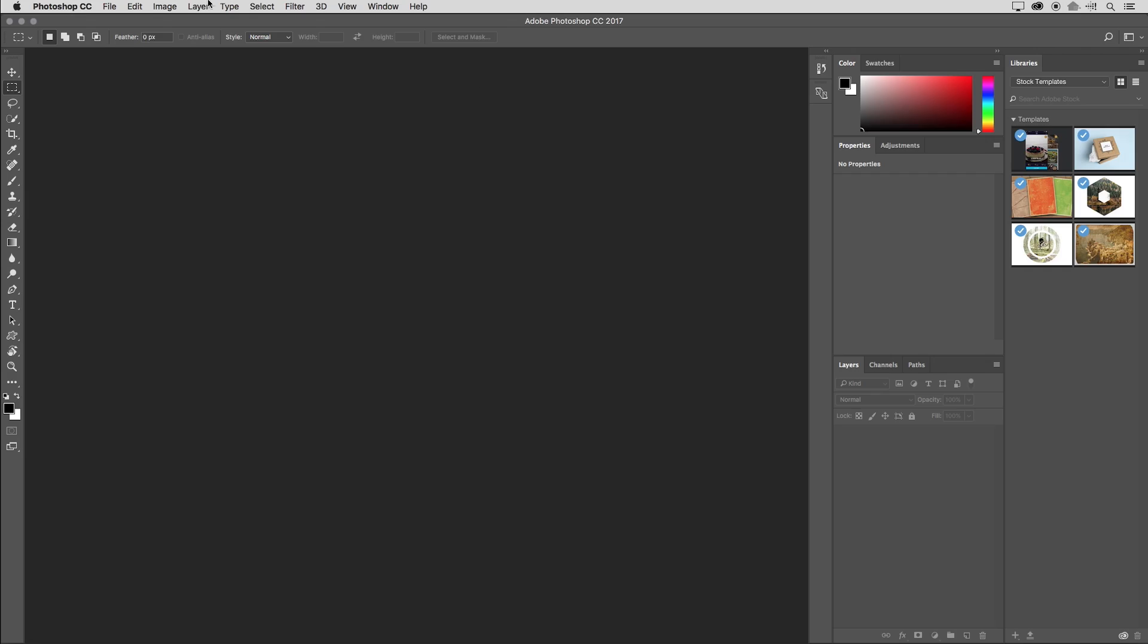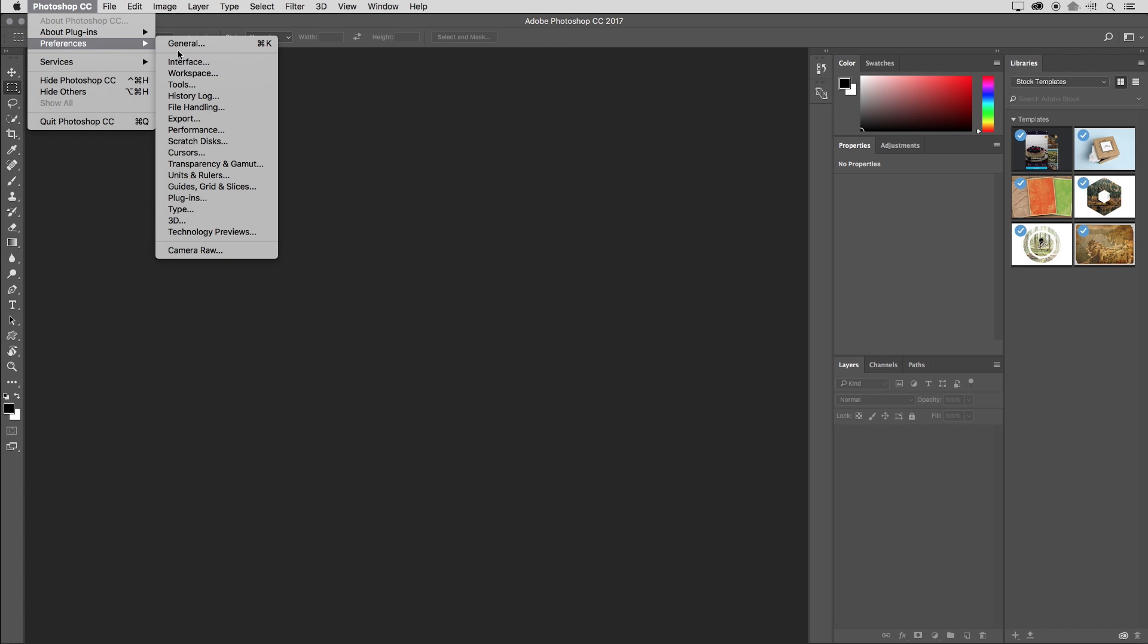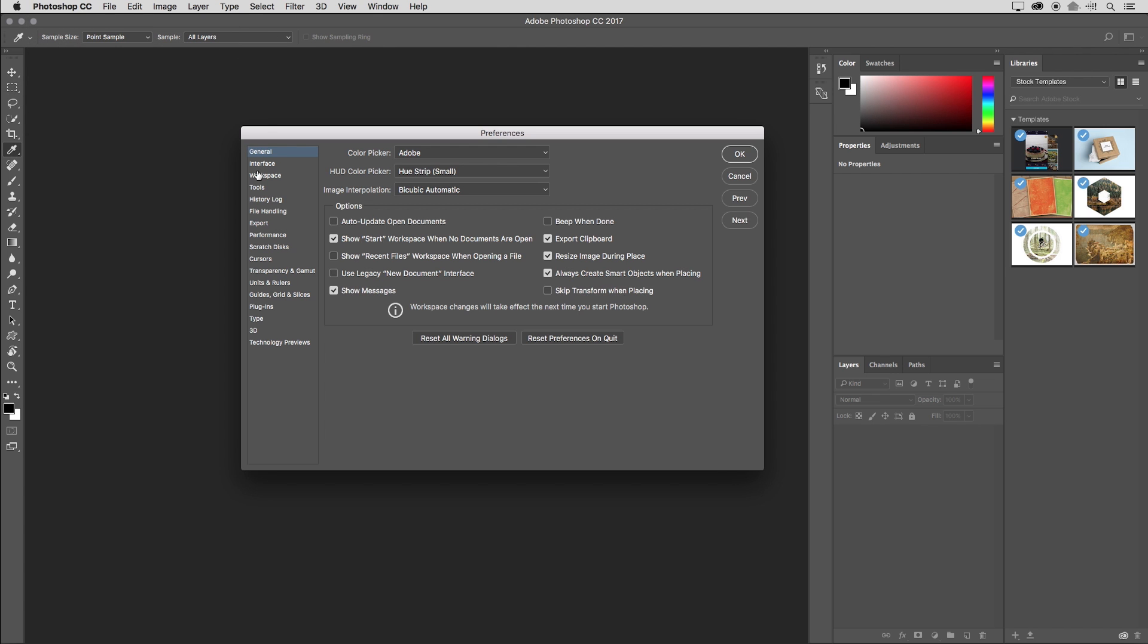So if you ever wanted to turn it off in a more permanent fashion, then you can use the preferences. I'll select Photoshop and then preferences and then general. And then you would disable the show start workspace when no documents are open. So it's up to you whether or not you want to show it. I personally prefer to keep it on.